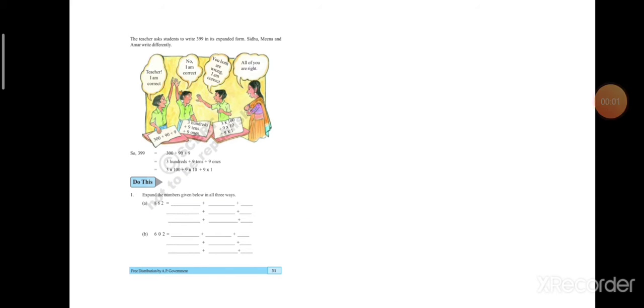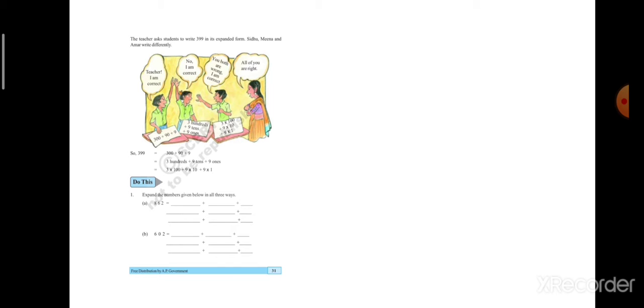The teacher asks the student to write 399 in its expanded form. Sindhu, Meena and Amar write differently. Here the teacher has asked the students to write the expanded form of a number 399. They have written in three different forms.